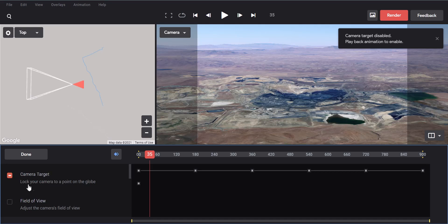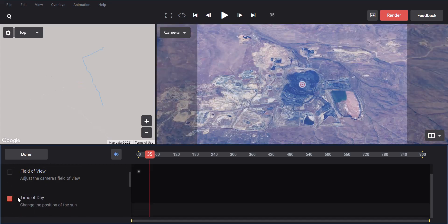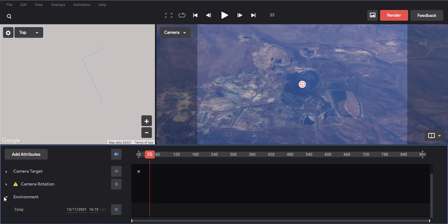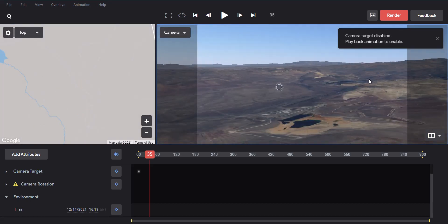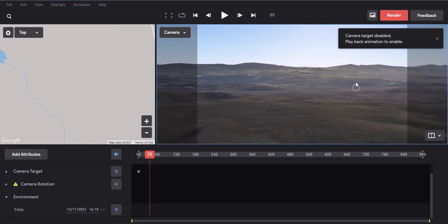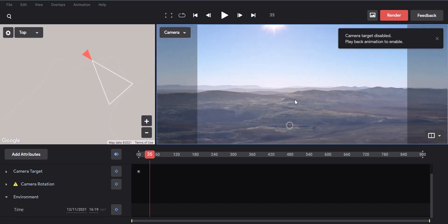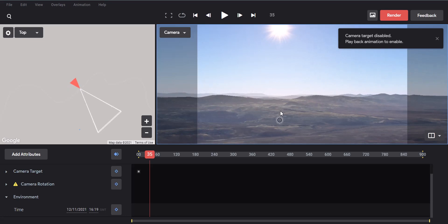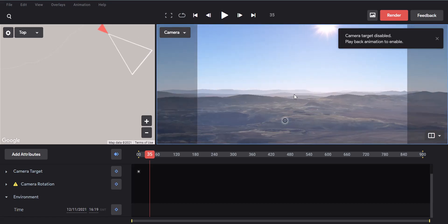In the attributes panel, we already have an attribute called Camera Target — that's the target the camera always focuses on. You can see all the different available attributes. What we need is Time of Day, so let's click OK. Now we have Environment and Time of Day. If you hold Shift and use the mouse buttons — left, middle, or right-click — you can orbit, pan, and do basically the same things you can do inside Google Earth.